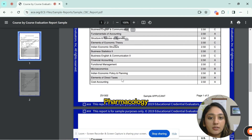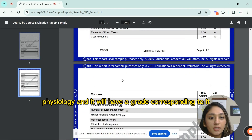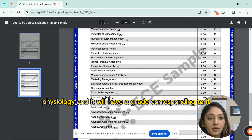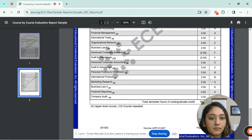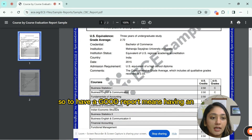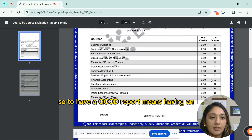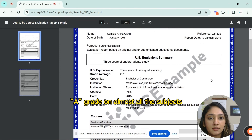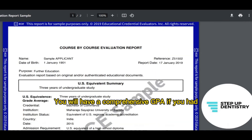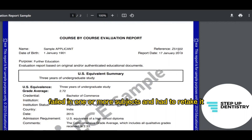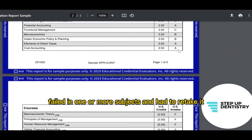The report lists all your subjects — like anatomy, pharmacology, and physiology — with a grade corresponding to each. The most important thing is the grade average, which is your GPA. To have a good report means having an A grade on almost all subjects. However, you will have a comprehensive GPA notation if you had failed in one or more subjects and had to retake them.